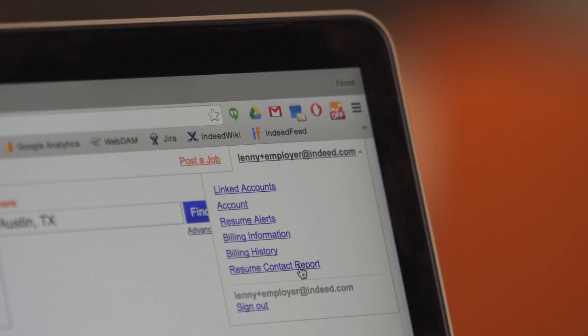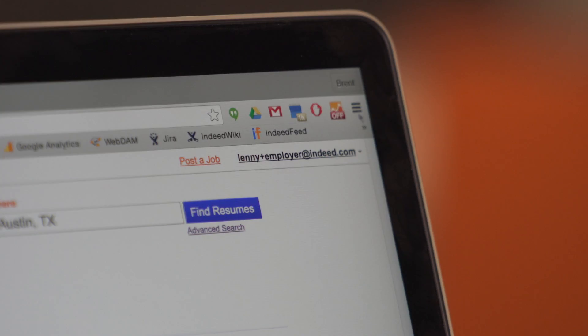Next, let's talk about the resume contact report. This is where you as an administrator can get a really good understanding of what job seekers have been contacted by your recruiters. More importantly, what job seekers have responded to those contacts and how much budget's been allocated or used for those particular contacts by each recruiter.